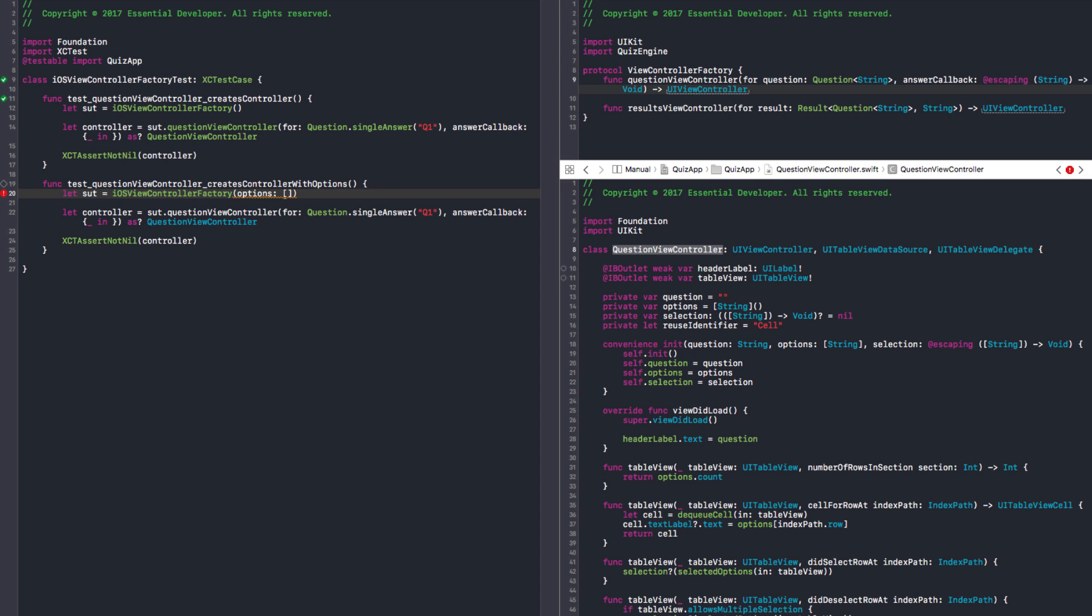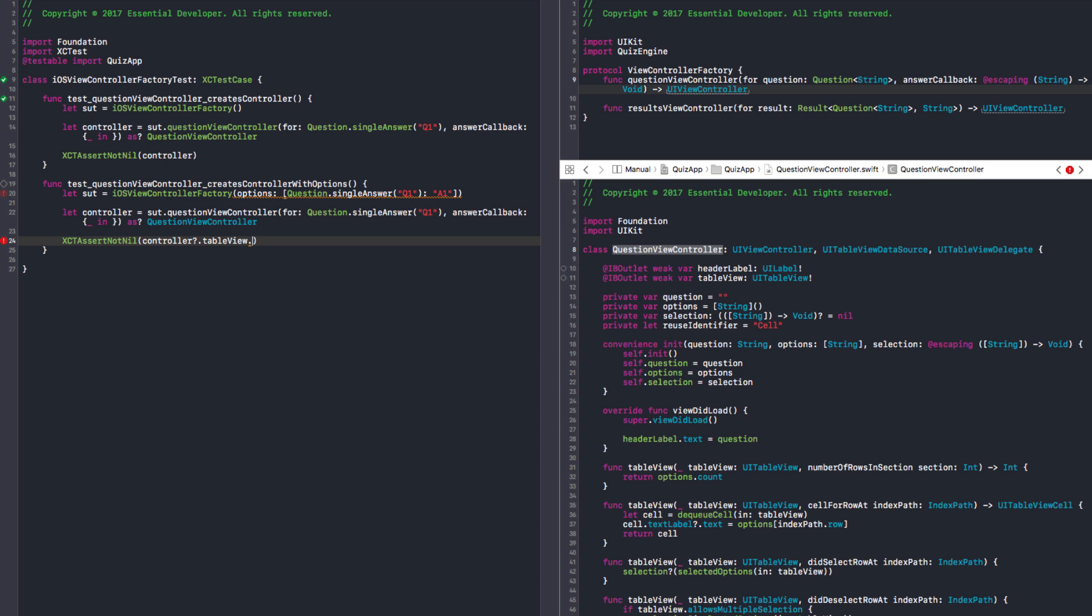At some point we can have a data provider. That's what I was thinking. Injecting the options there, I think it's fine for now. It's just simple data, right? Someone is responsible for providing these options. Definitely. It can be a data source. Let's start simple. TDD. Simple.